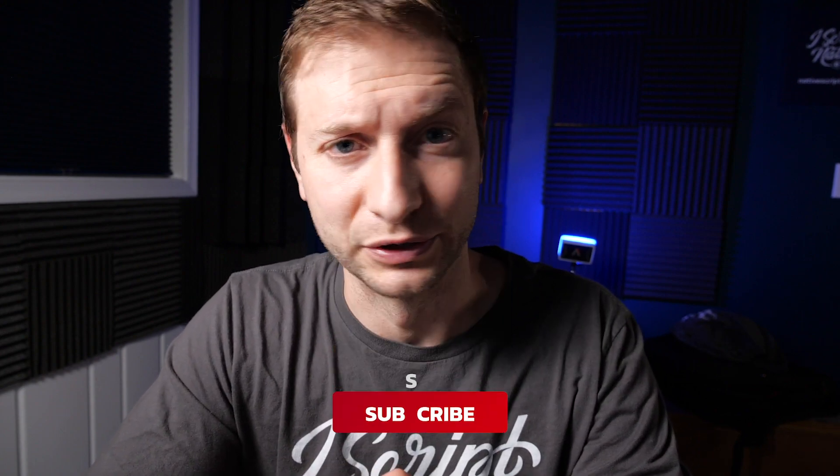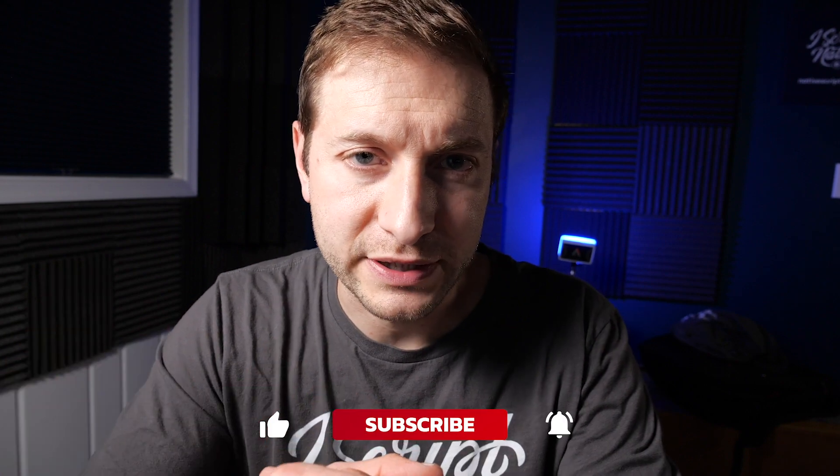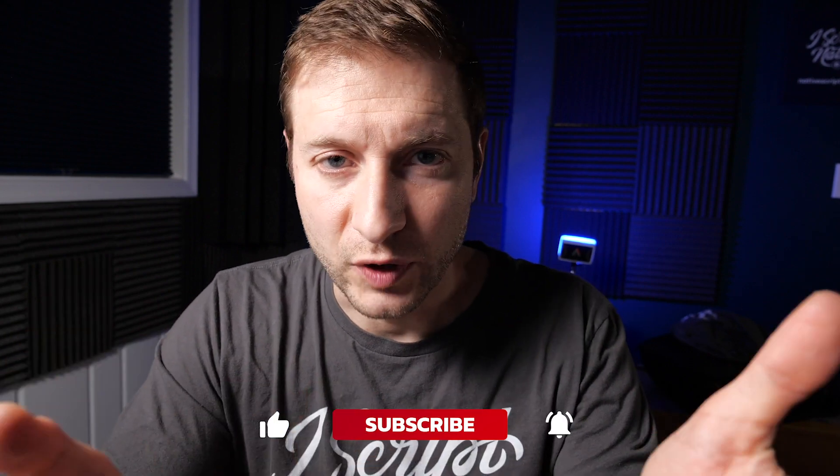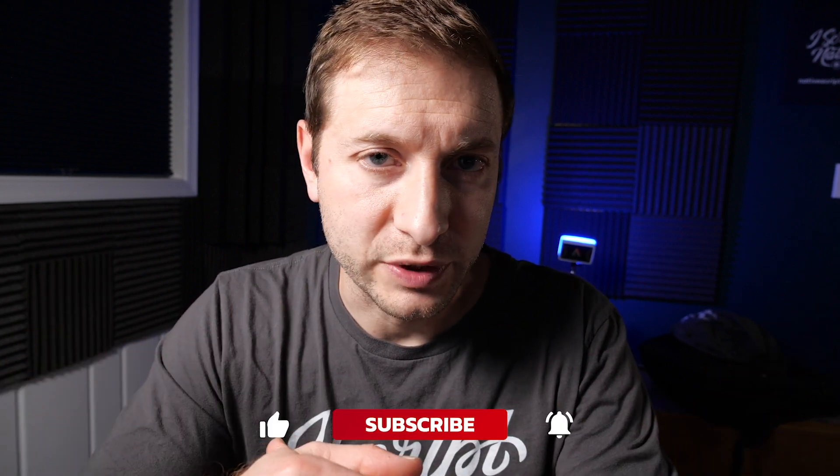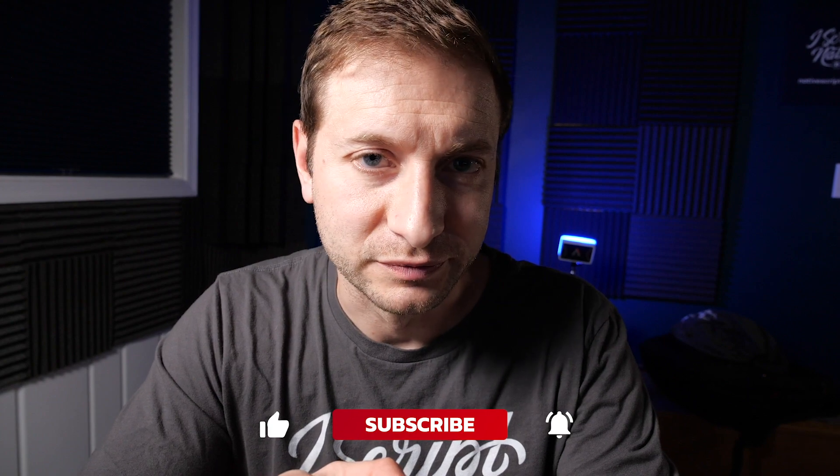All right, folks, thanks for watching this. If you're not subscribed yet, consider doing that. And I will see you all in the next video.